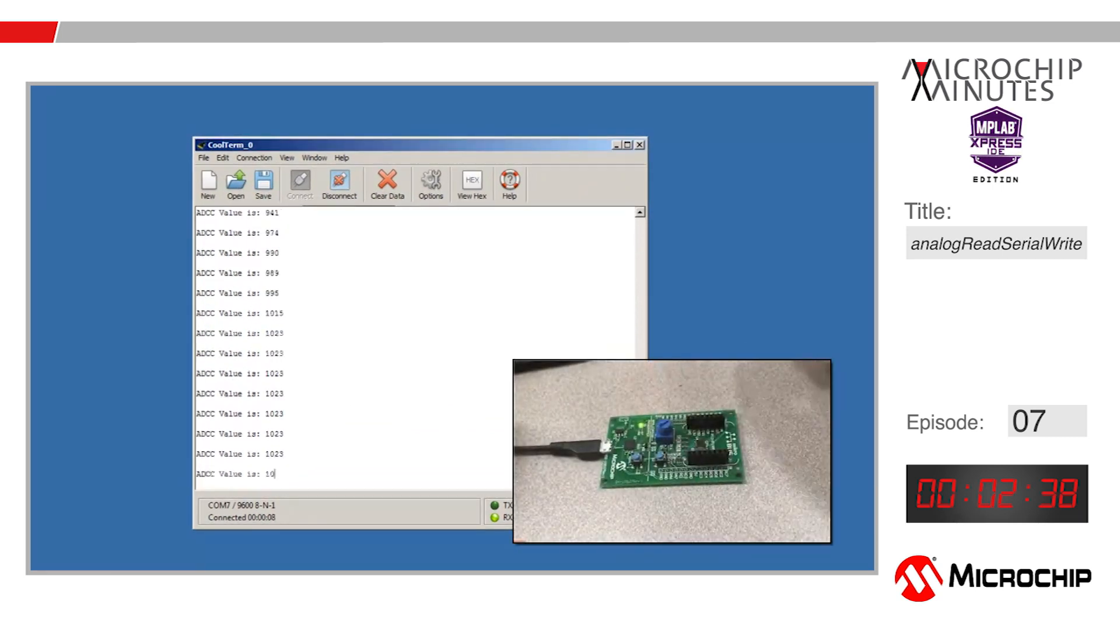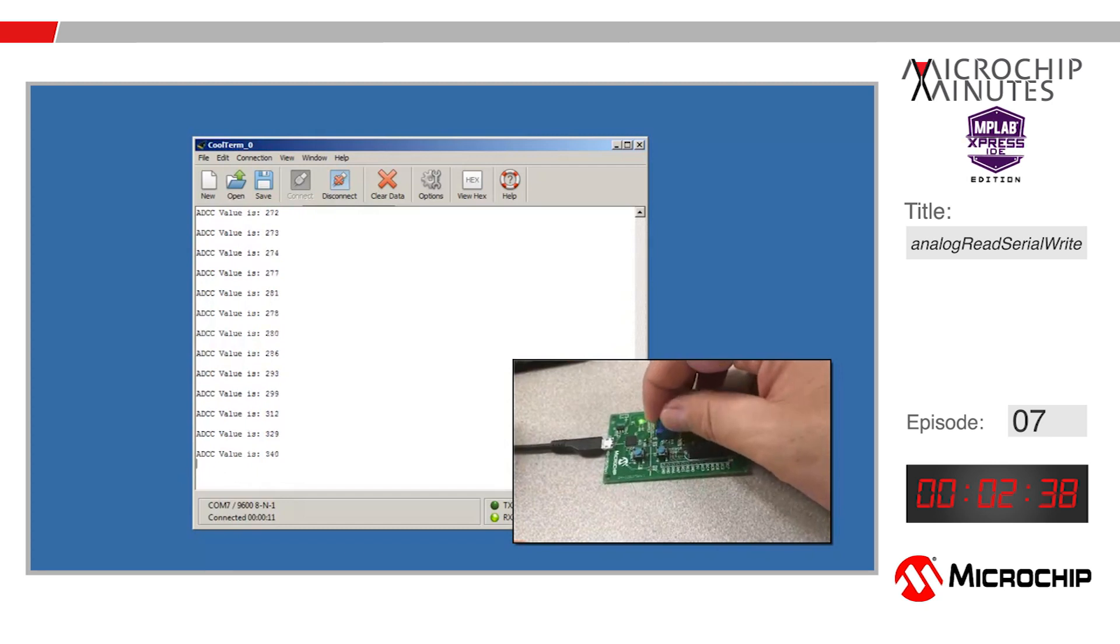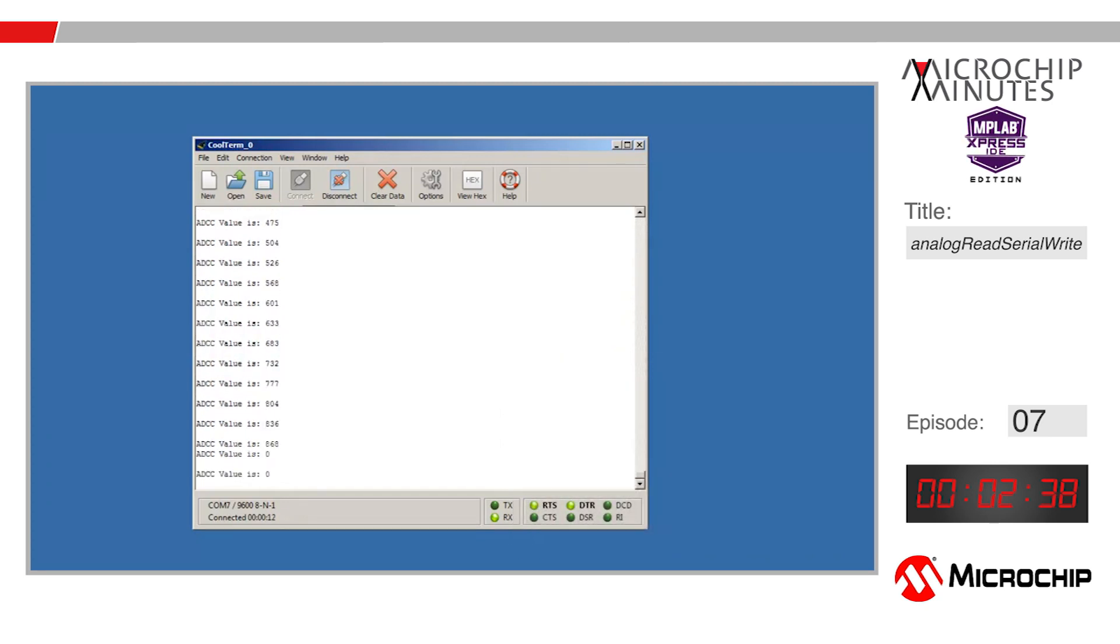For more project examples, to visit our wiki, or to take part in the MPLAB Express forums, please visit mplabexpress.microchip.com. My name is Mark McComb, thanks for watching.